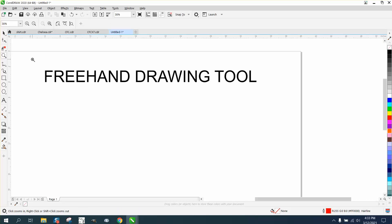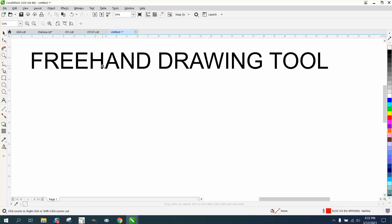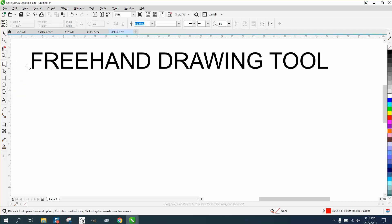Hi, it's me again with CorelDRAW tips and tricks. Today's video is going to be information about the freehand drawing tool that I very seldom use. It's your top tool in your drawing.